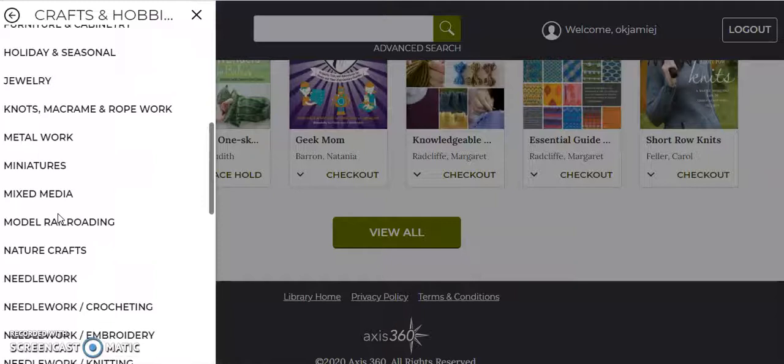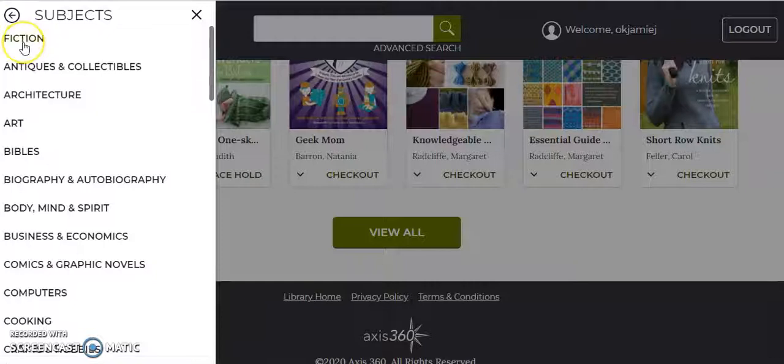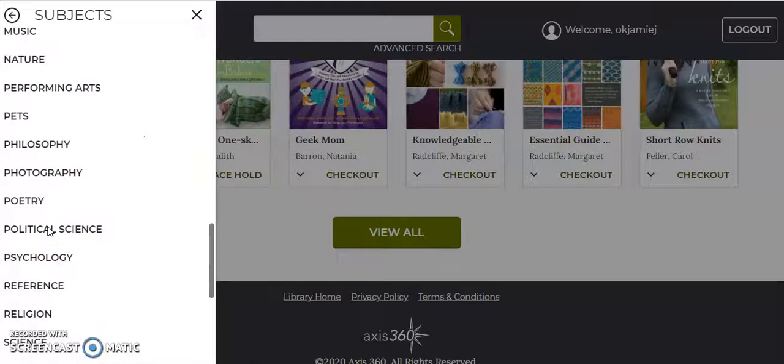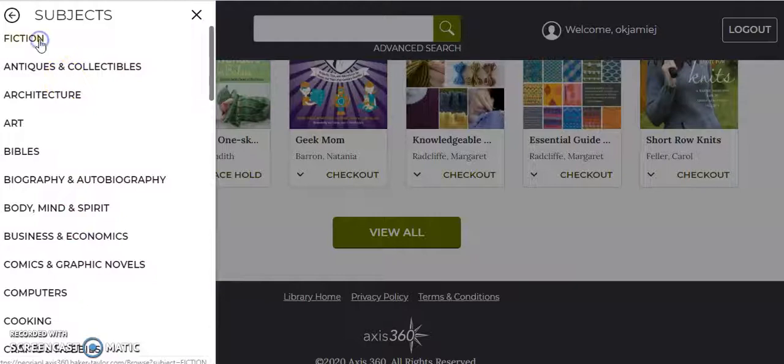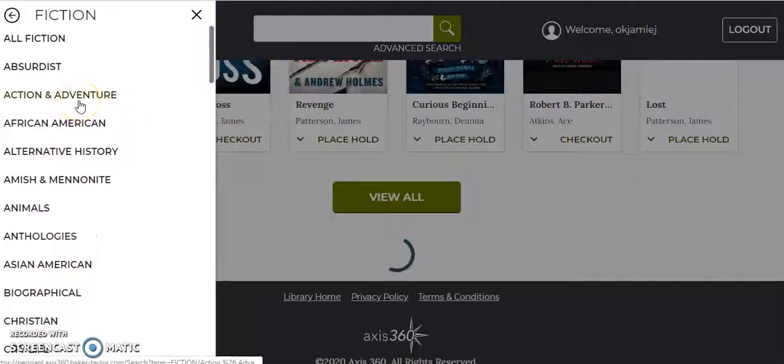So I chose crafts and hobbies, and you see here that it breaks down into more specific subtopics: jewelry, crafts for children, that sort of thing. If you're looking for fiction, you could choose fiction, juvenile fiction, or young adult fiction, and all of them would break down into a more specific subgenre of fiction too.